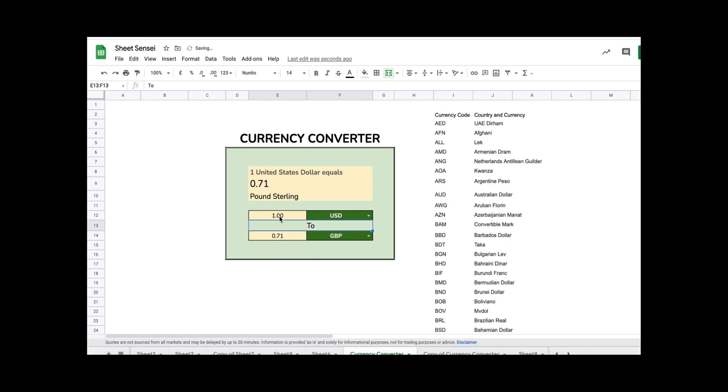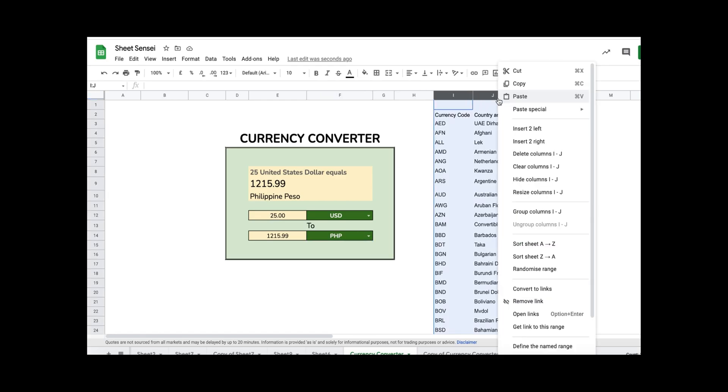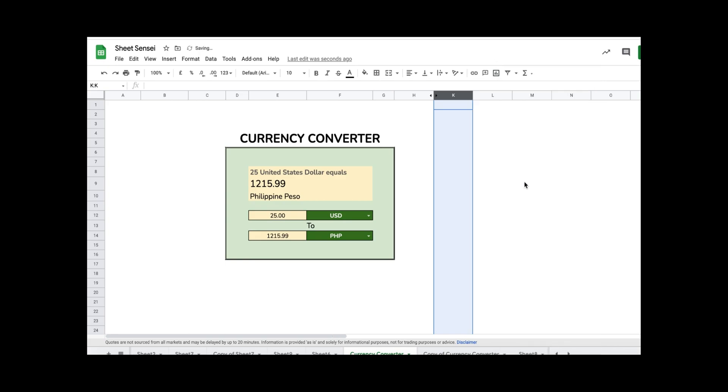So guys, why don't you give this a try and make your own currency converter? Do give this video a thumbs up if you like this video and subscribe to my channel for more such videos. Thank you for watching.